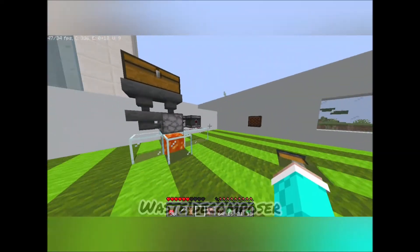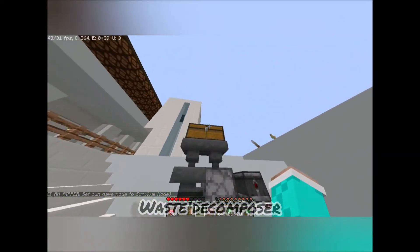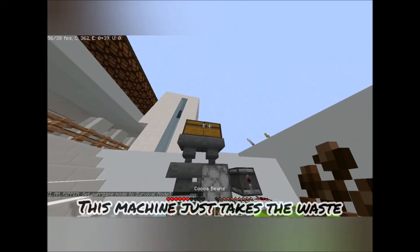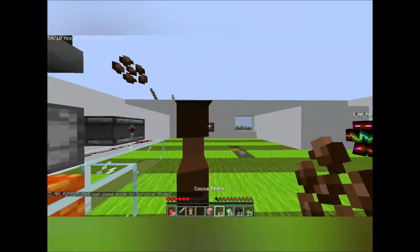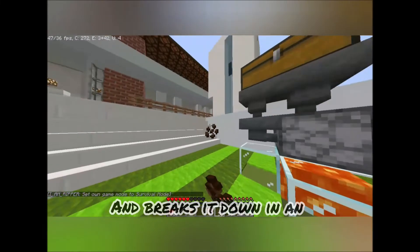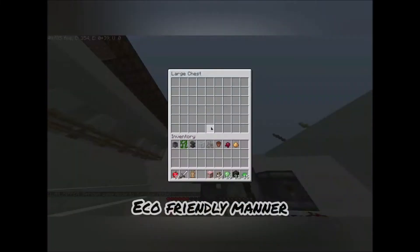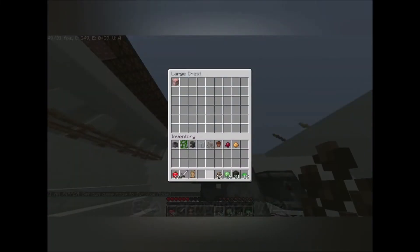The next is the waste decomposer. The machine just takes the waste and breaks it down in an eco-friendly manner. Thank you.